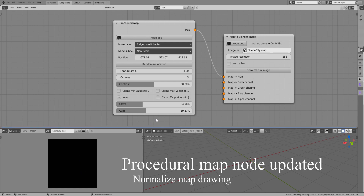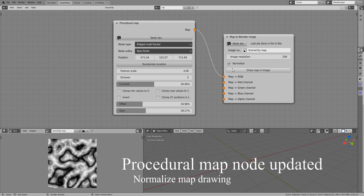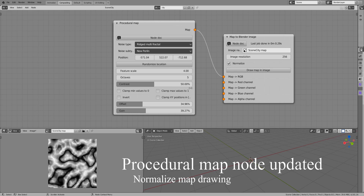To see this kind of values in an image, you'll have to use a new option in the map to blend our image node: normalize. That lets you see a noise no matter its values. It maximizes the contrast of the noise values so they are better visible in an image. But this is purely for seeing the noise — its values remain the same.